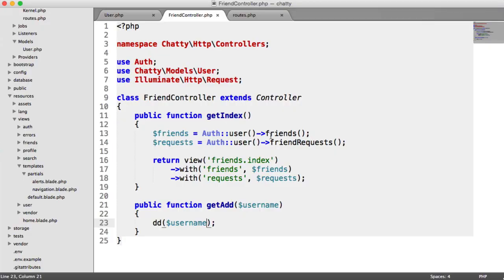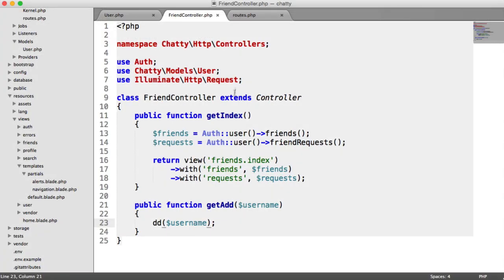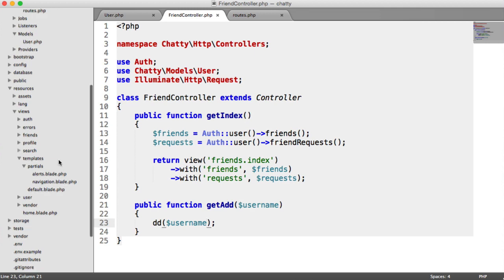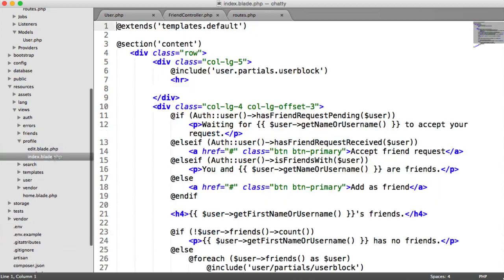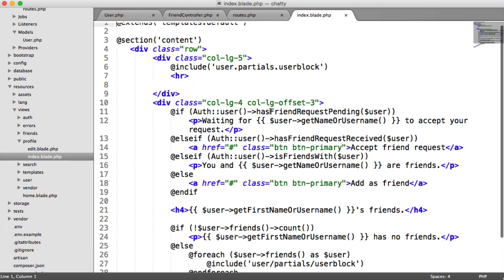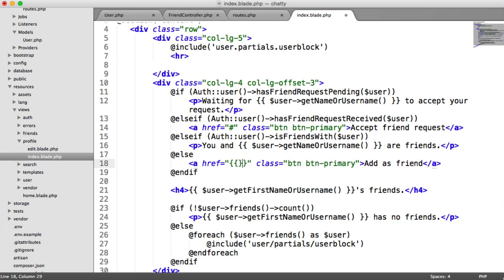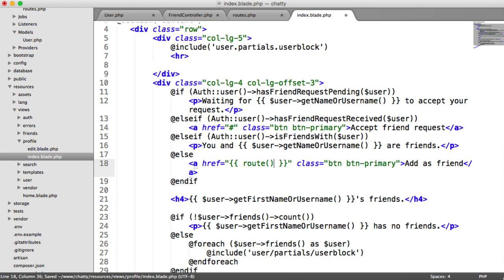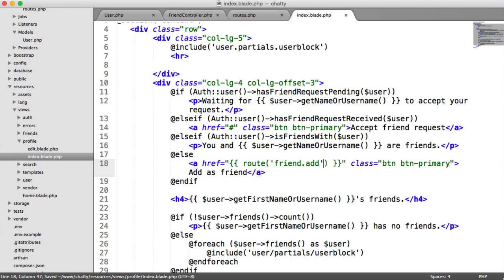So let's hook up this Add Friend button here. If we head over to our profile index page, and we have this Add As Friend button, we can implement this route now. The route is obviously going to be friend.add.